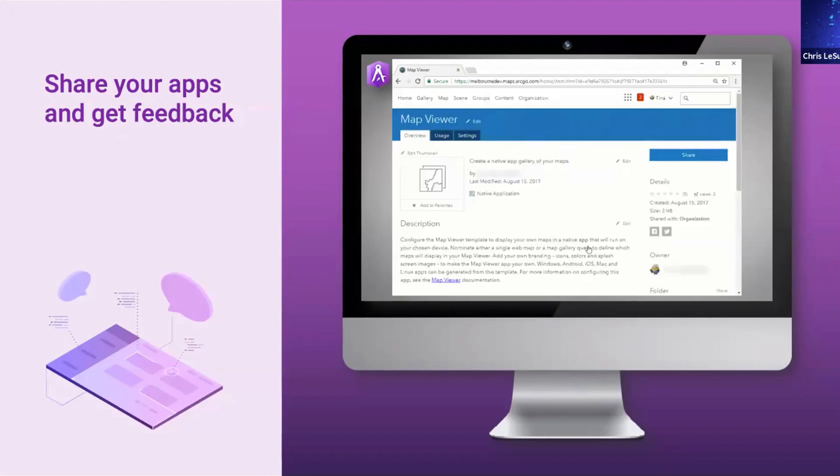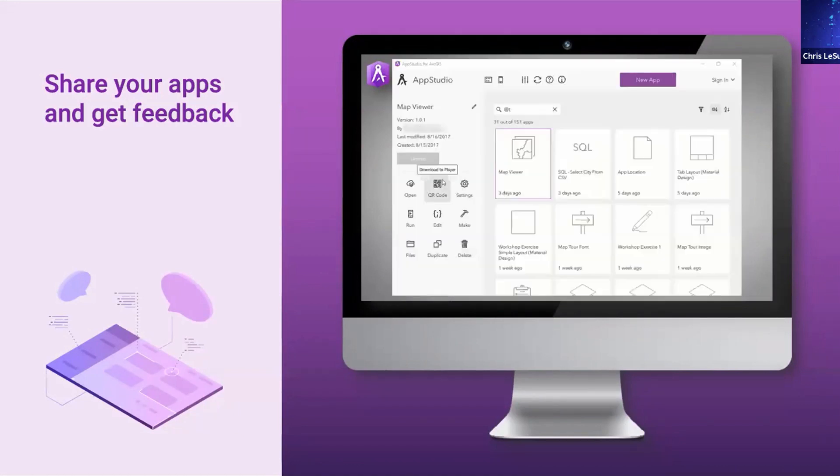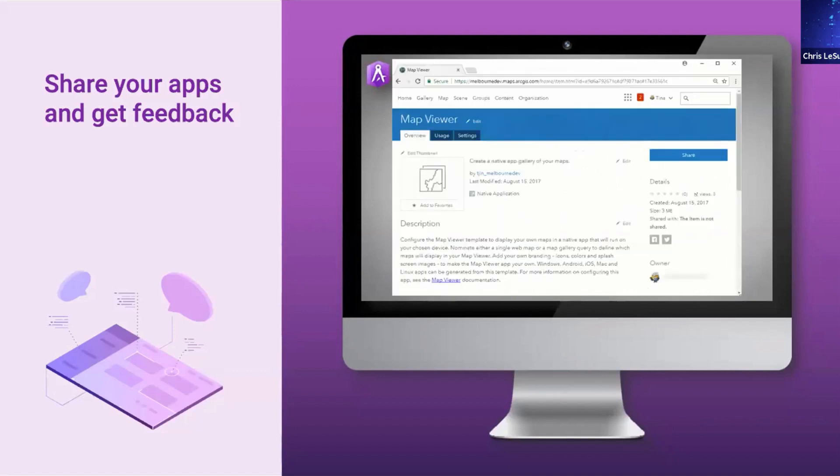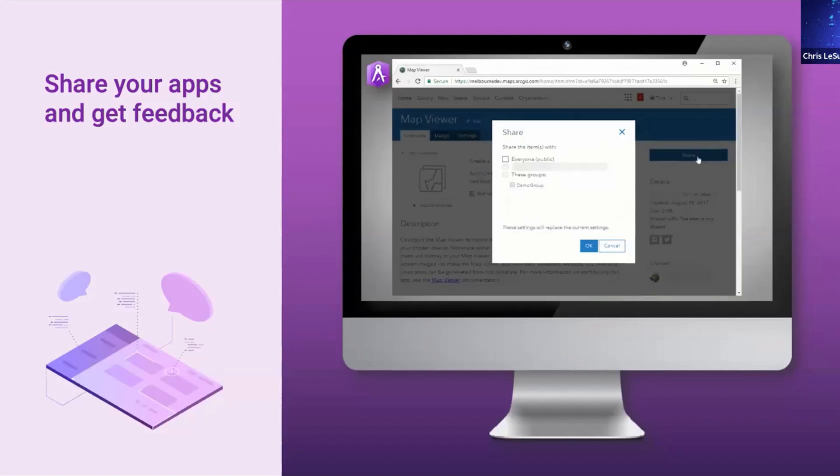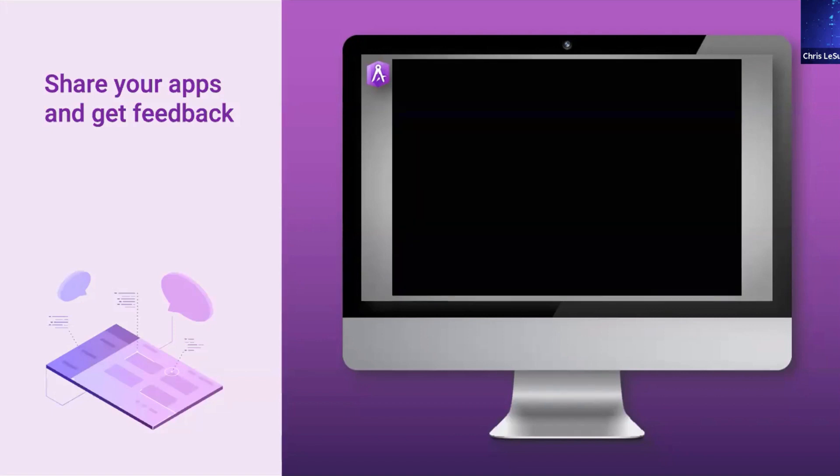And then, of course, you share them with others in your organization and you can get feedback maybe on what changes you need to make. I always say, if you build an app, you want to impress your boss. You want to show them the great maps and data you're creating. You put App Studio player on your boss's device.